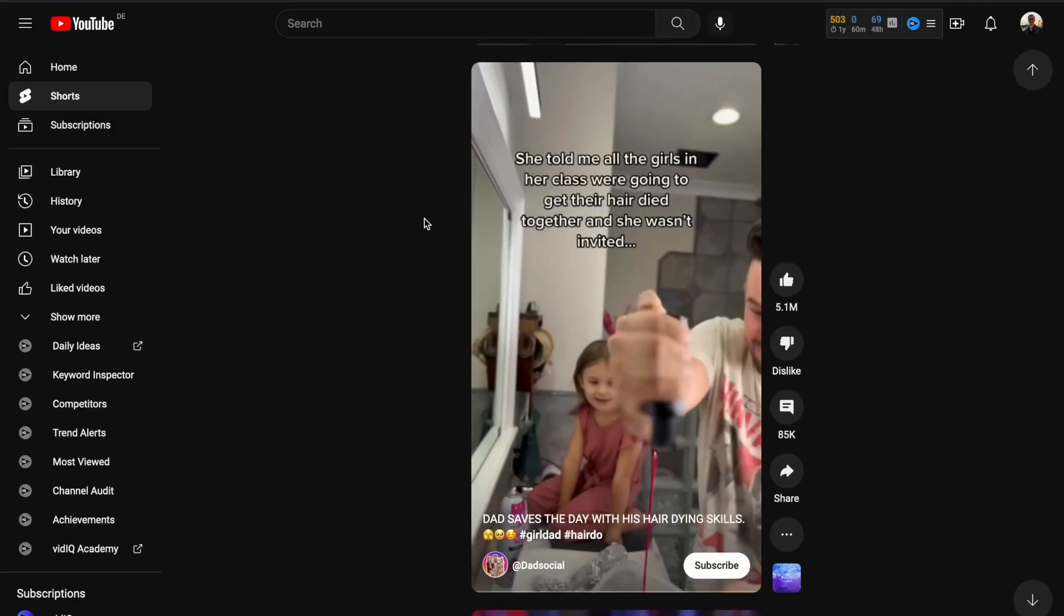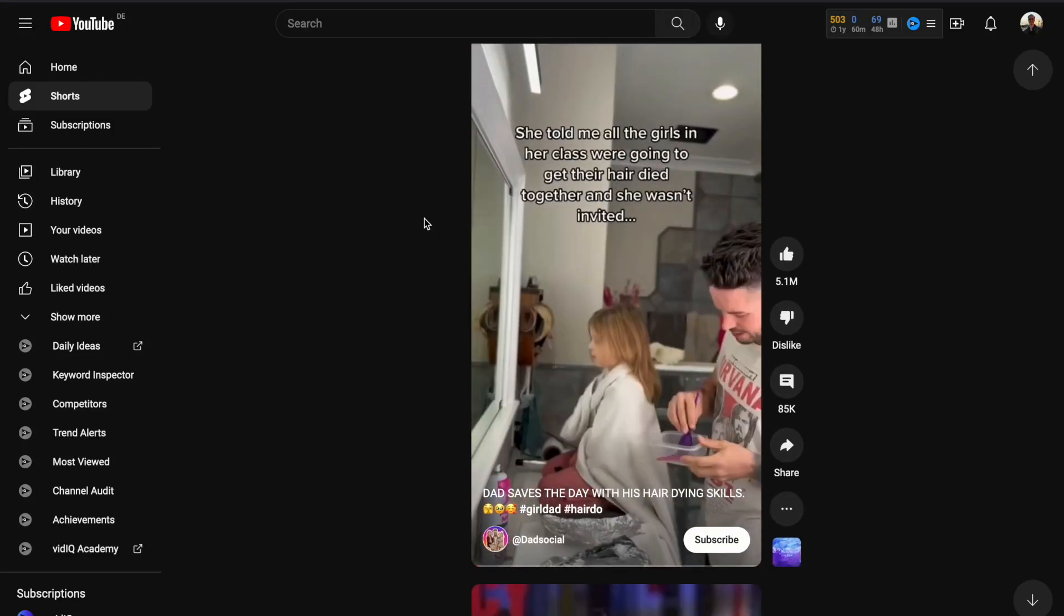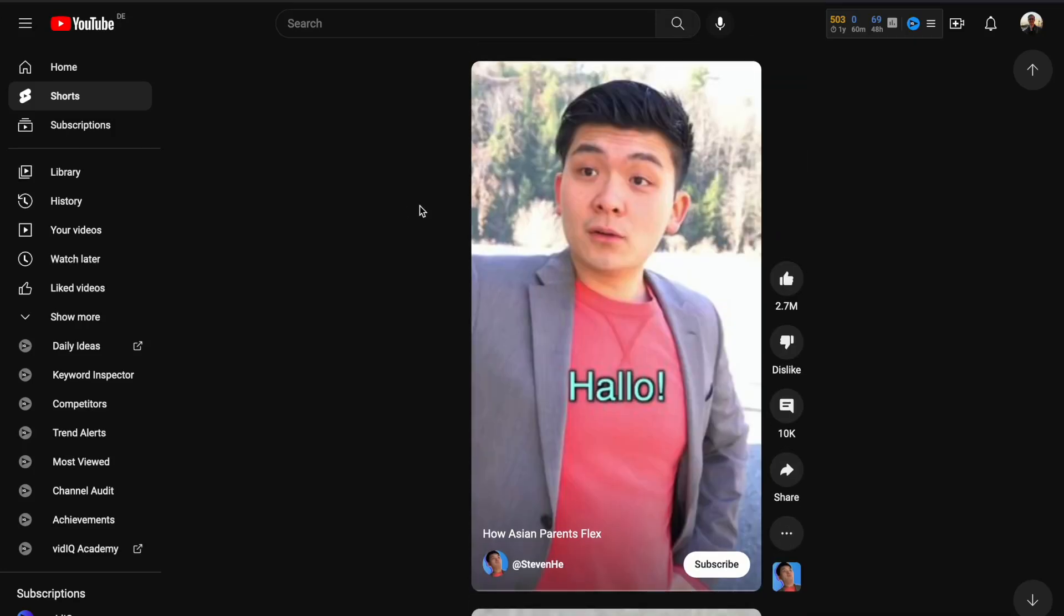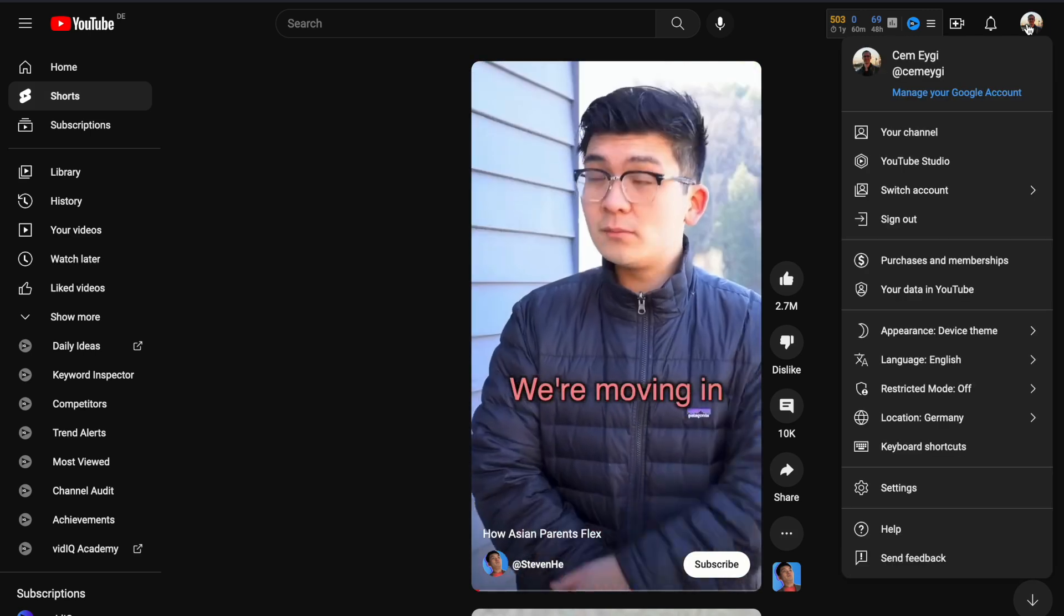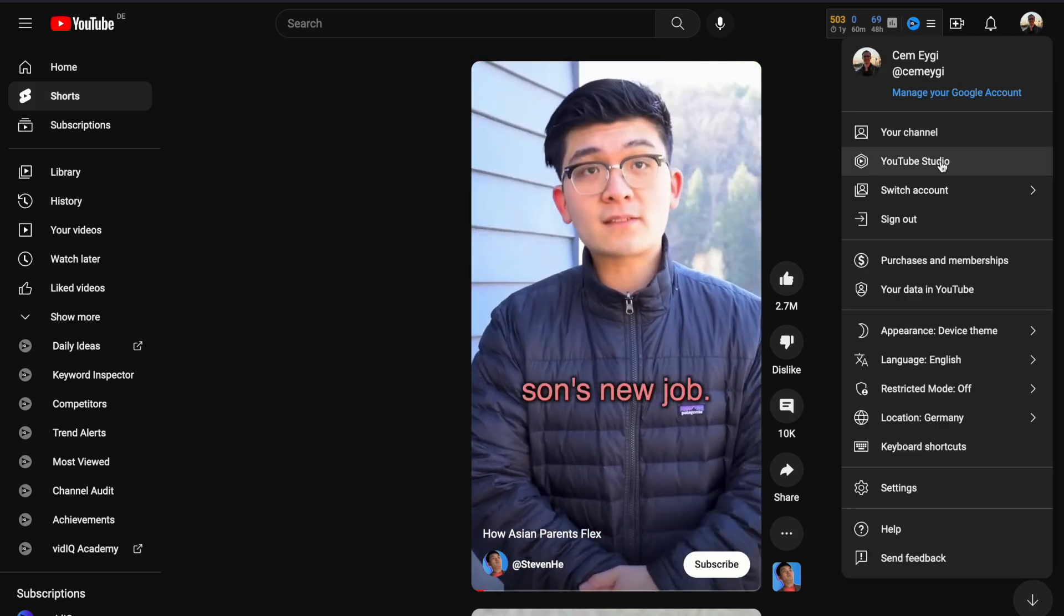If you want to upload YouTube Shorts from your PC, first you need to go to the YouTube Studio app.